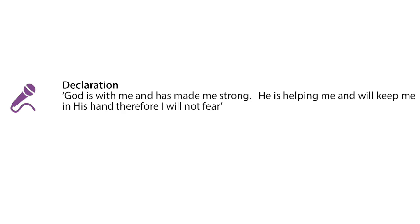So let's declare, God is with me and has made me strong. He is helping me and will keep me in his hand. Therefore, I will not fear. God bless.